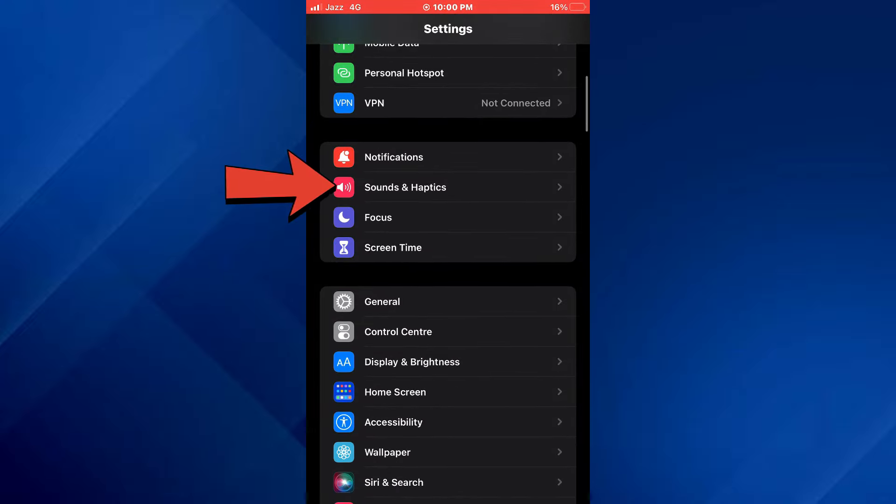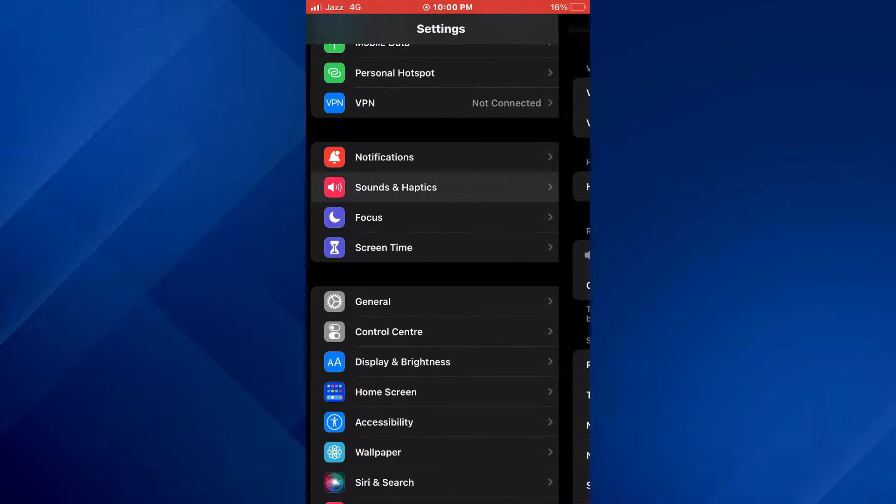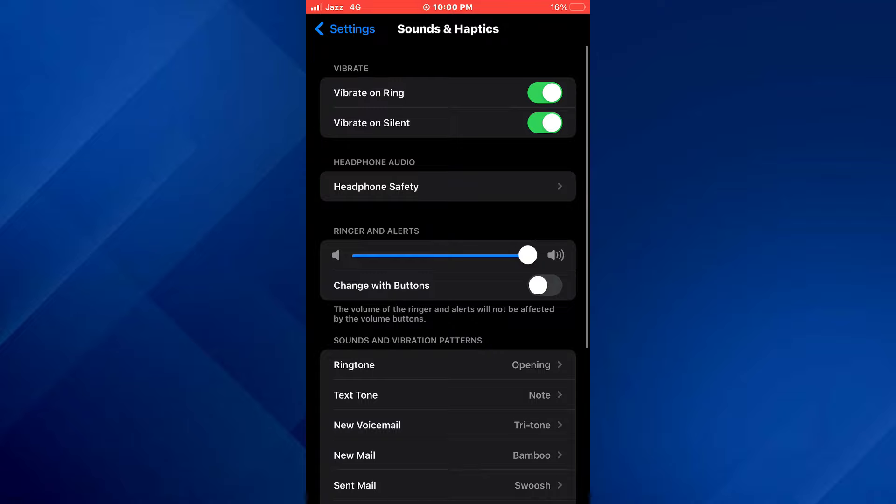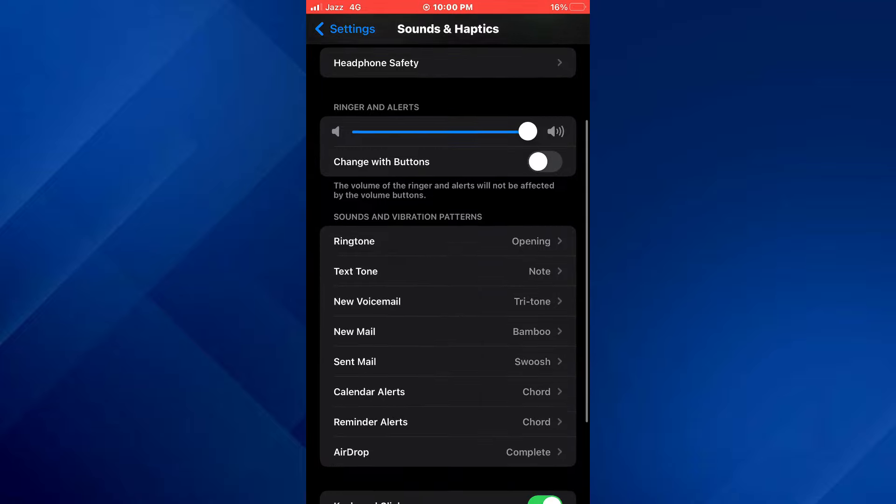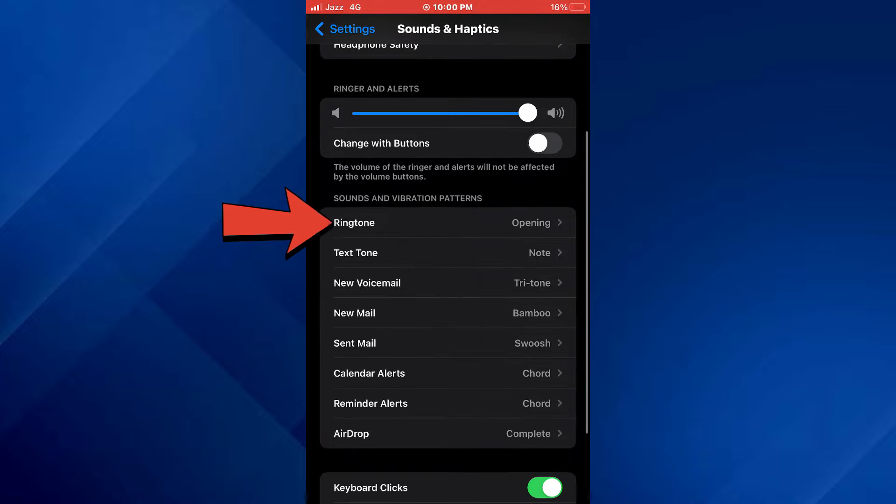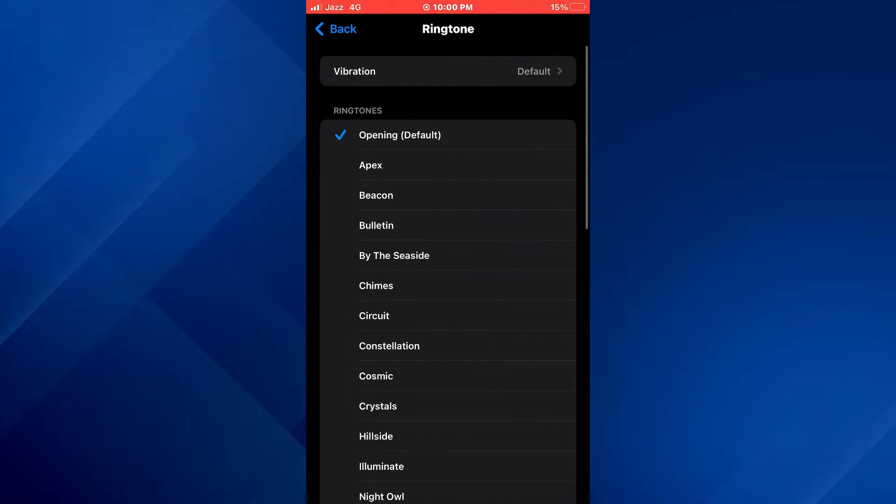Access the Sounds and Haptics feature. Inside it, you will be able to change all of the settings related to ringtones and vibrations. Now tap on this Ringtone tab and then select the preferred ringtone.